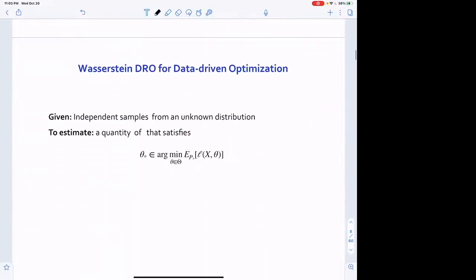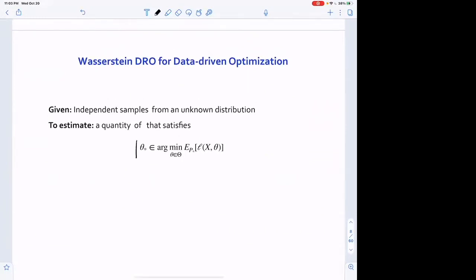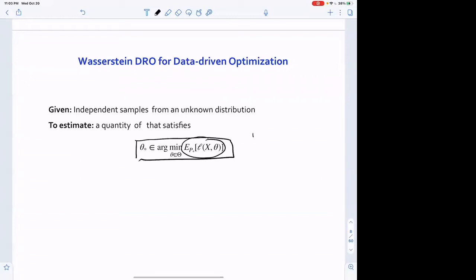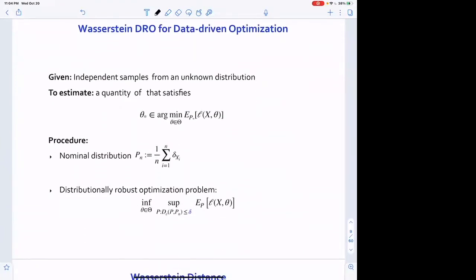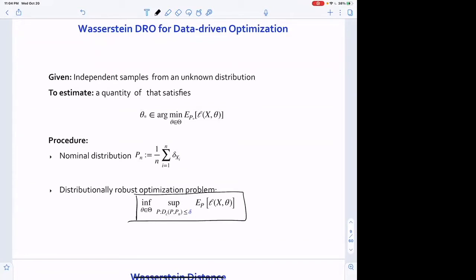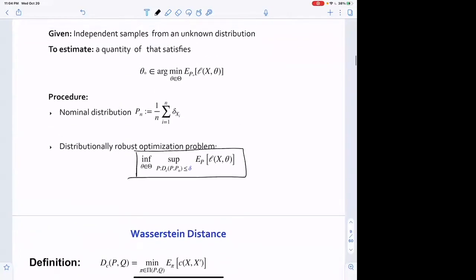We want to find the decision corresponding to minimizing the expected loss under the true data-generating distribution p star, which is unknown—so theta star is also unknown. The procedure is: we collect data and form the empirical distribution p_n on the data, obtained by sampling the observed data uniformly, and then we postulate a distributionally robust optimization problem.